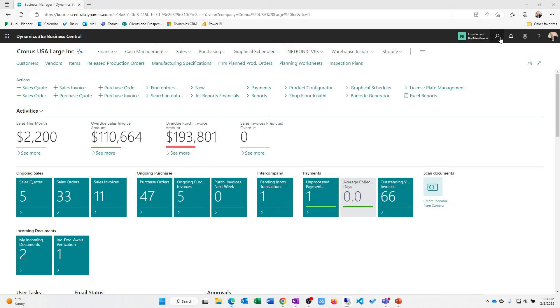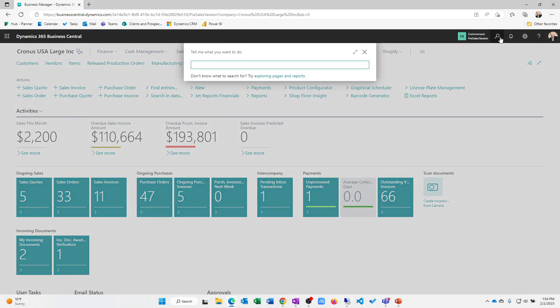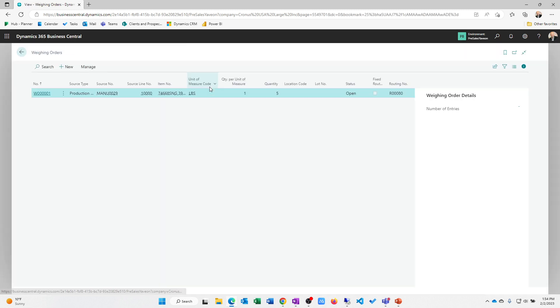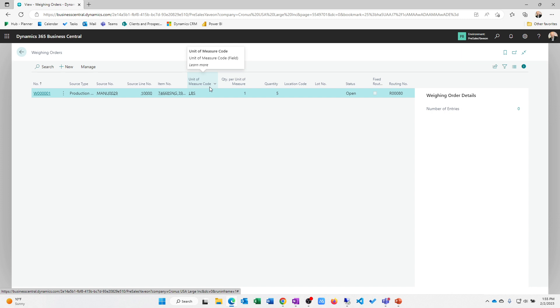Okay. So for some organizations, you need the ability to actually use a scale to weigh out product. So we actually have a scale integration as well. So we have the concept of a weighing order and what the weighing order is going to allow us to do is in the, or actually on the raw material itself. We can designate that the raw materials dispensed using a scale. So this allows us then to weigh the product using an integrated scale to record the quantity that I'm actually consuming. So that is available in the system.